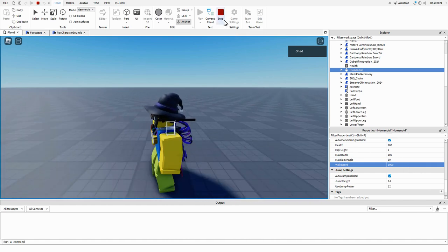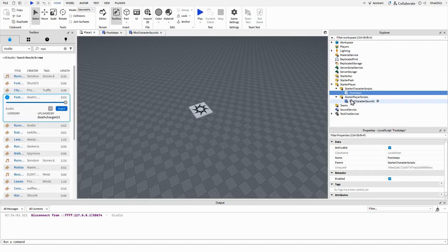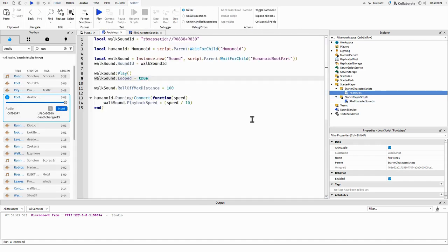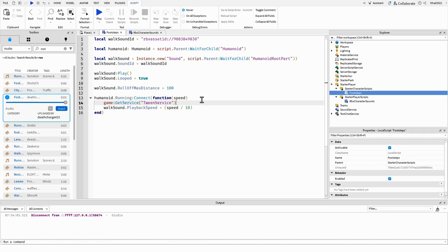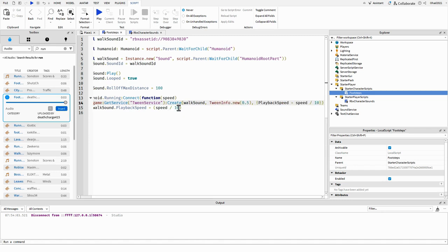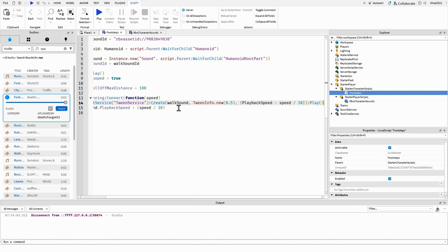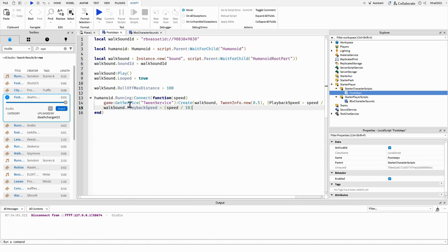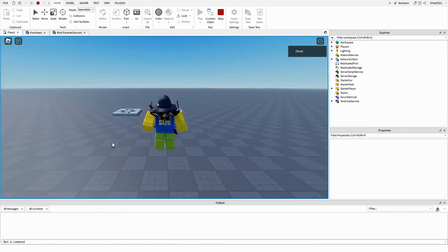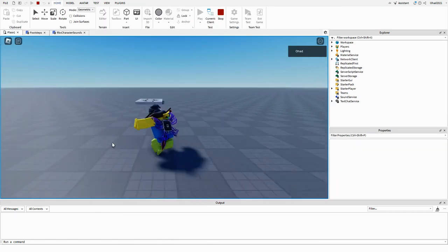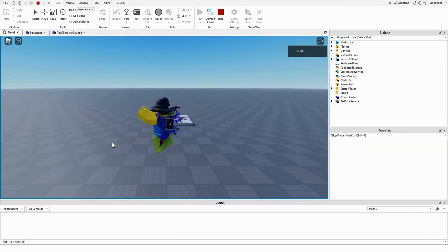But if you want smoother transitions you can actually use tween service. Create the walk sound, tween, and then play like that. So the only problem is that when you're jumping,